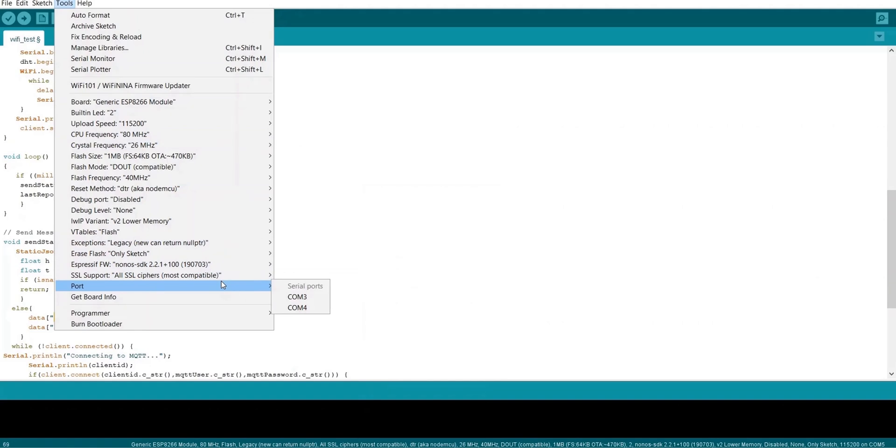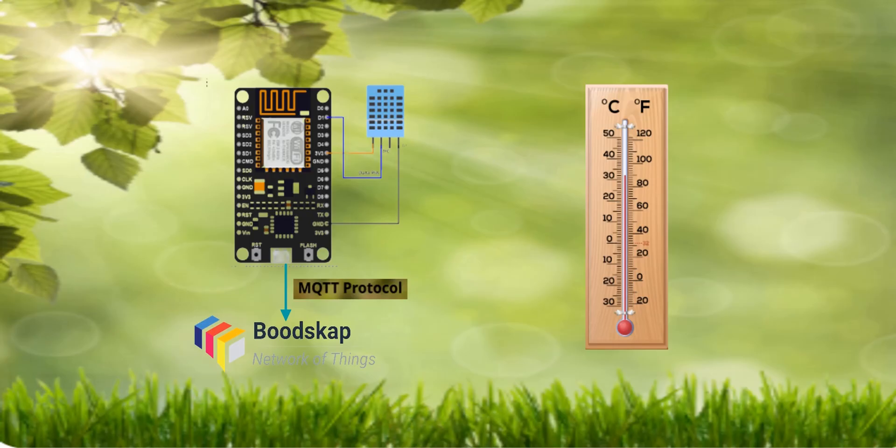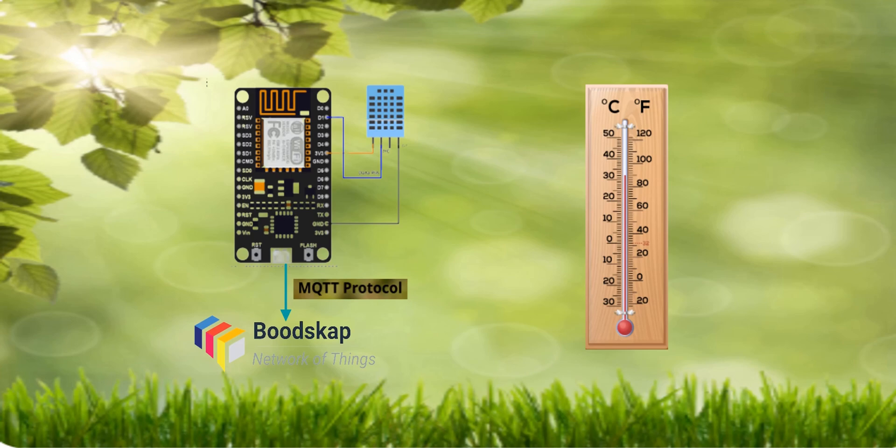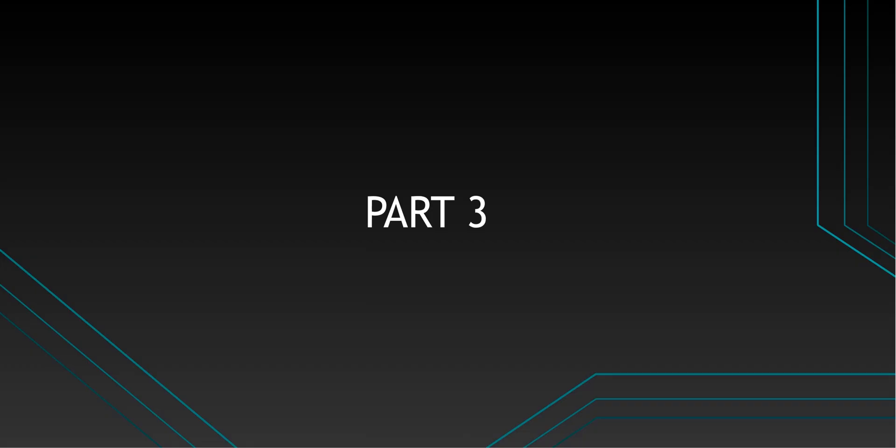Once it is done, you can power up your device. It can be placed in any environment where you want to measure the temperature and humidity. The device now will start sending messages to the platform using MQTT protocol. Let's move on to the next part.